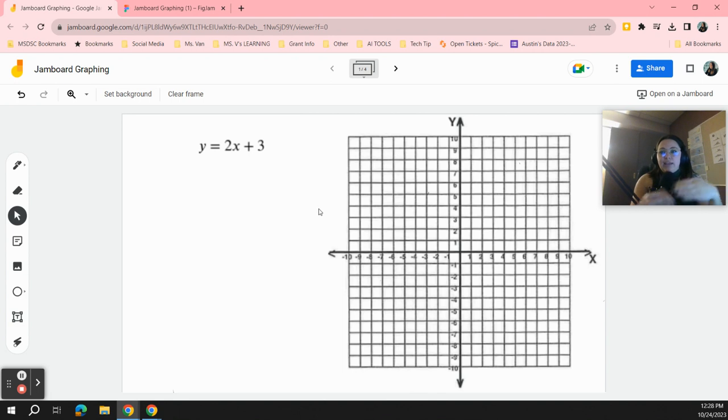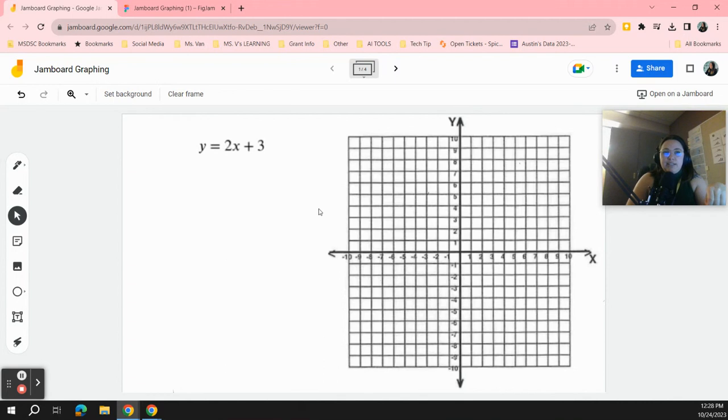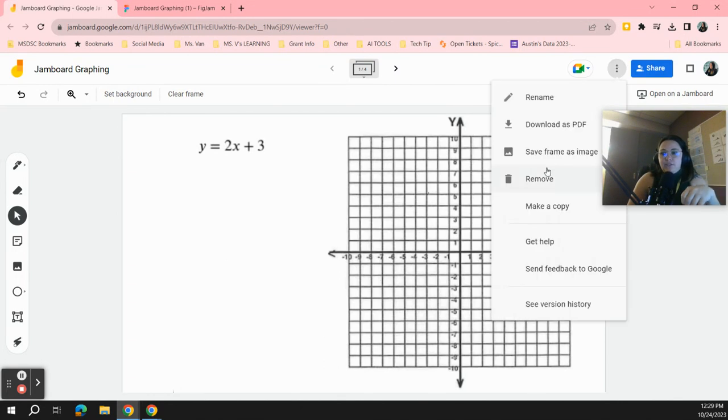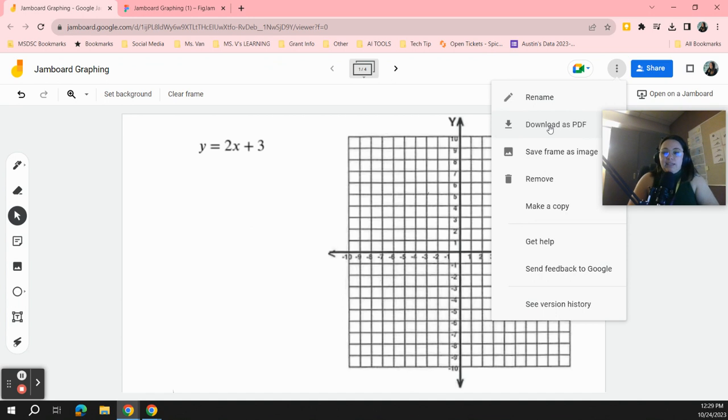That way, whenever they convert to a PDF, it automatically is going to convert a clean screen for you. At that point, you can convert this to a PDF manually if you're wanting to get this done quickly. If not, you can just wait till Google converts it for you.